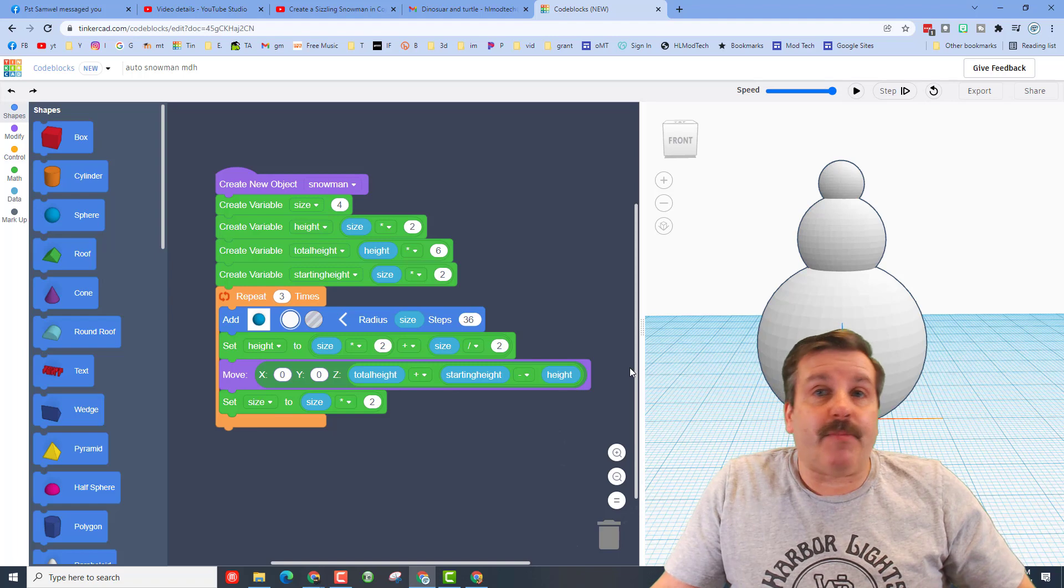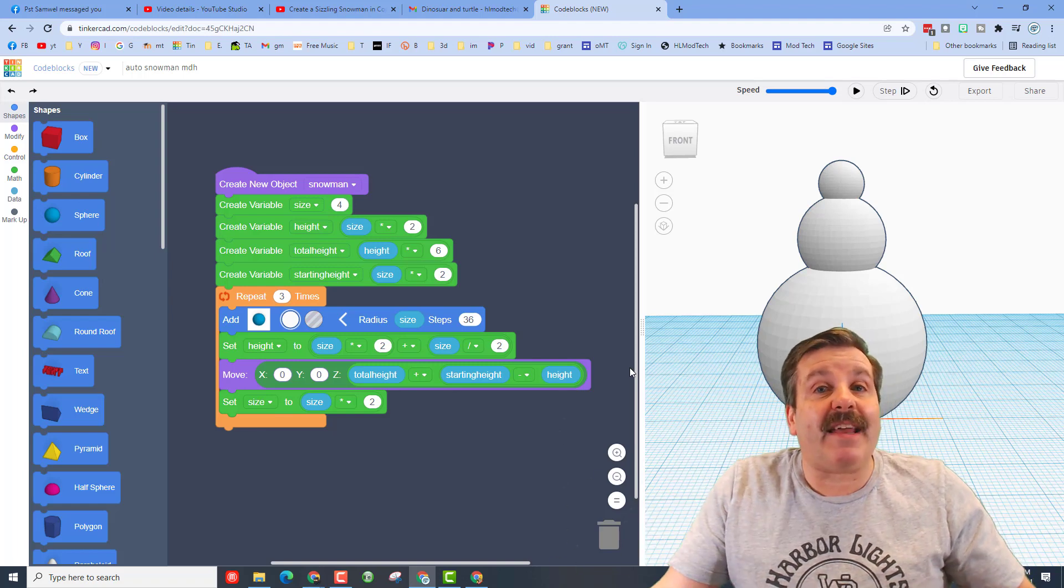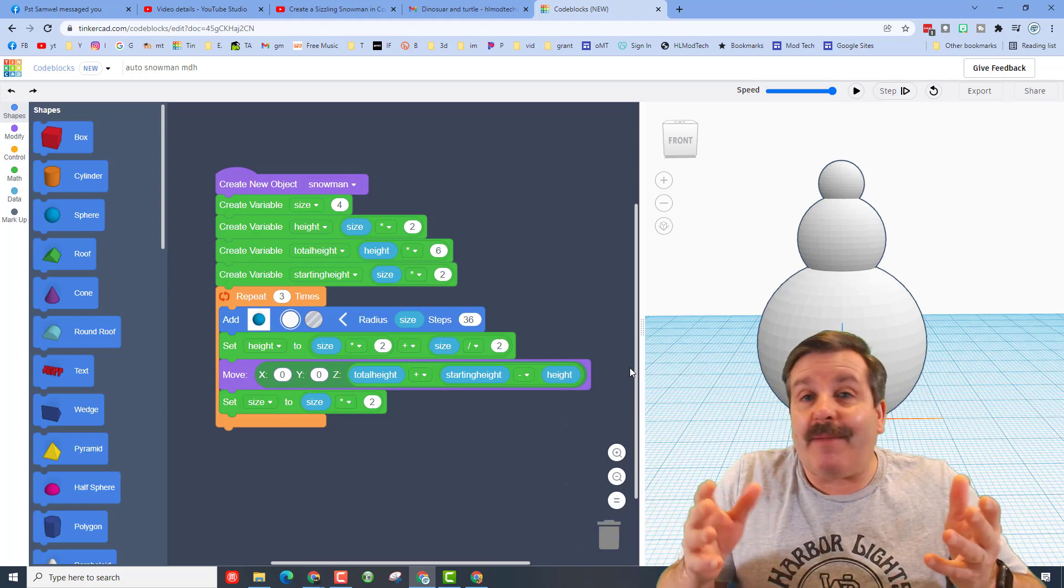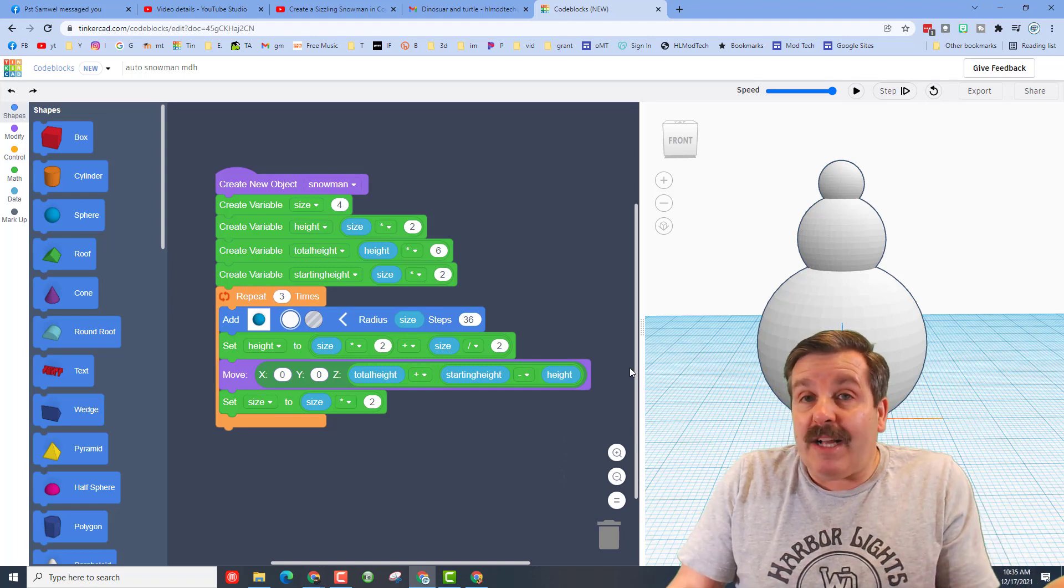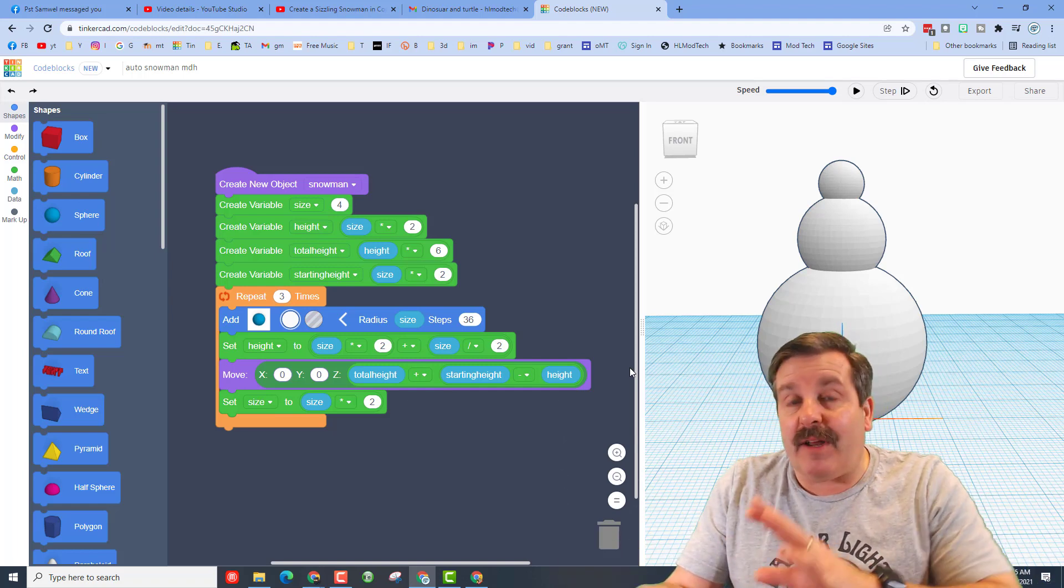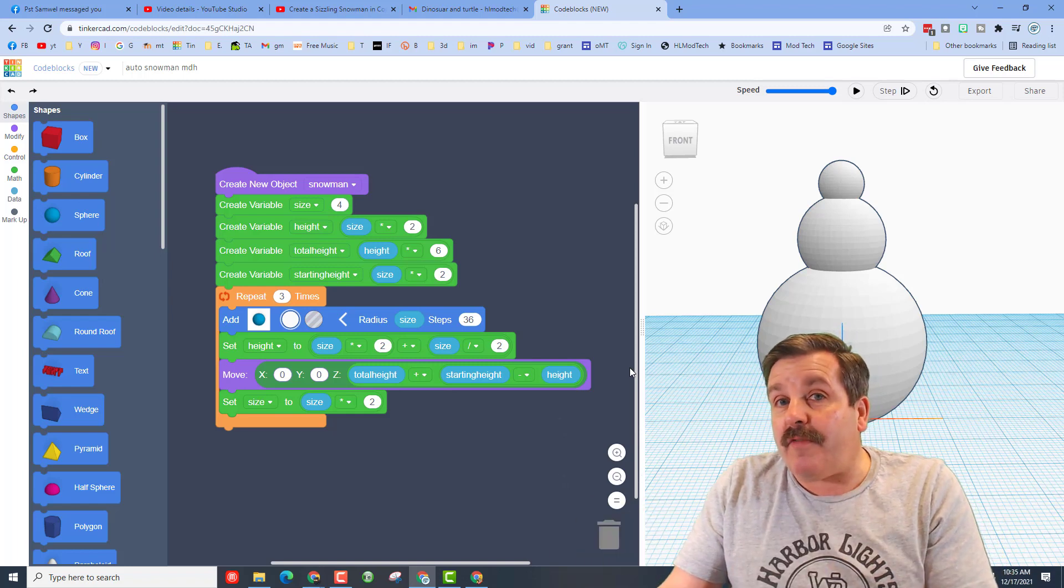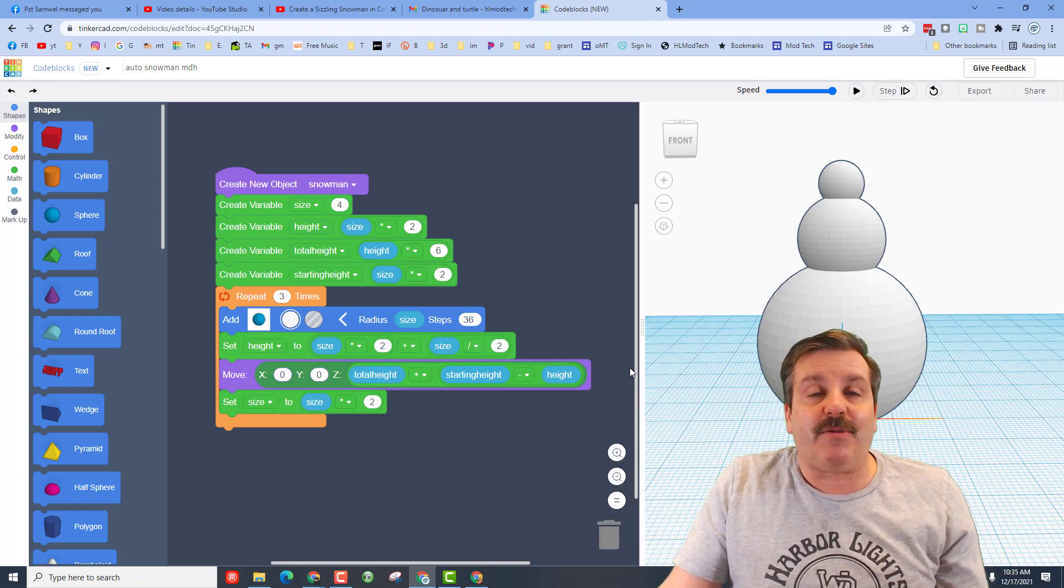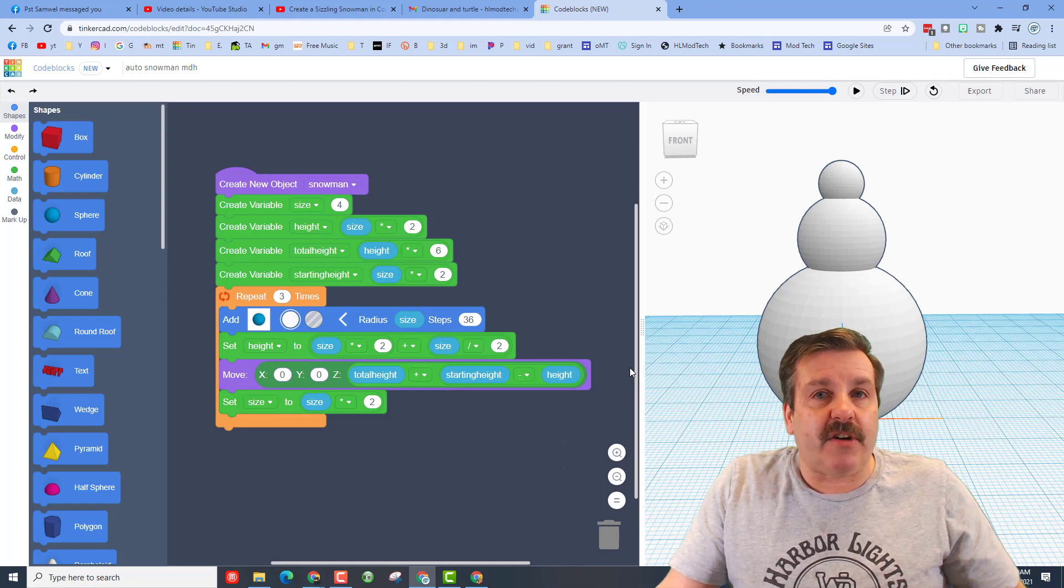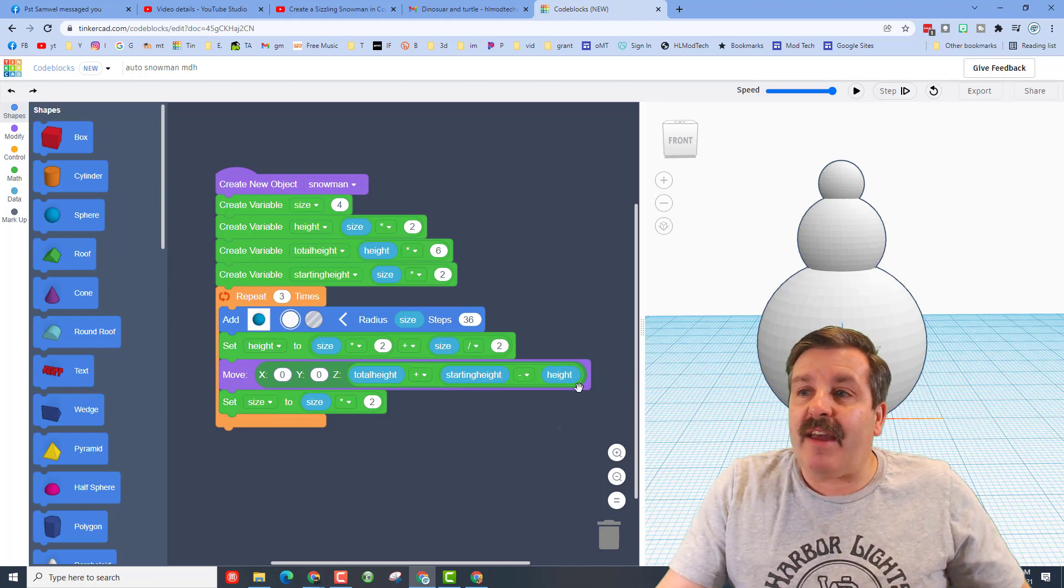All right friends, so this is a lesson that I've already completed. There will be a link up above and a link in the description if you haven't made your snowman. Now I have got a CodeBlocks video that teaches you how to add eyes and then a belly button and it challenges you to solve this with code. But I was talking with a student today and that student said hey what if I want to play in the traditional editor?